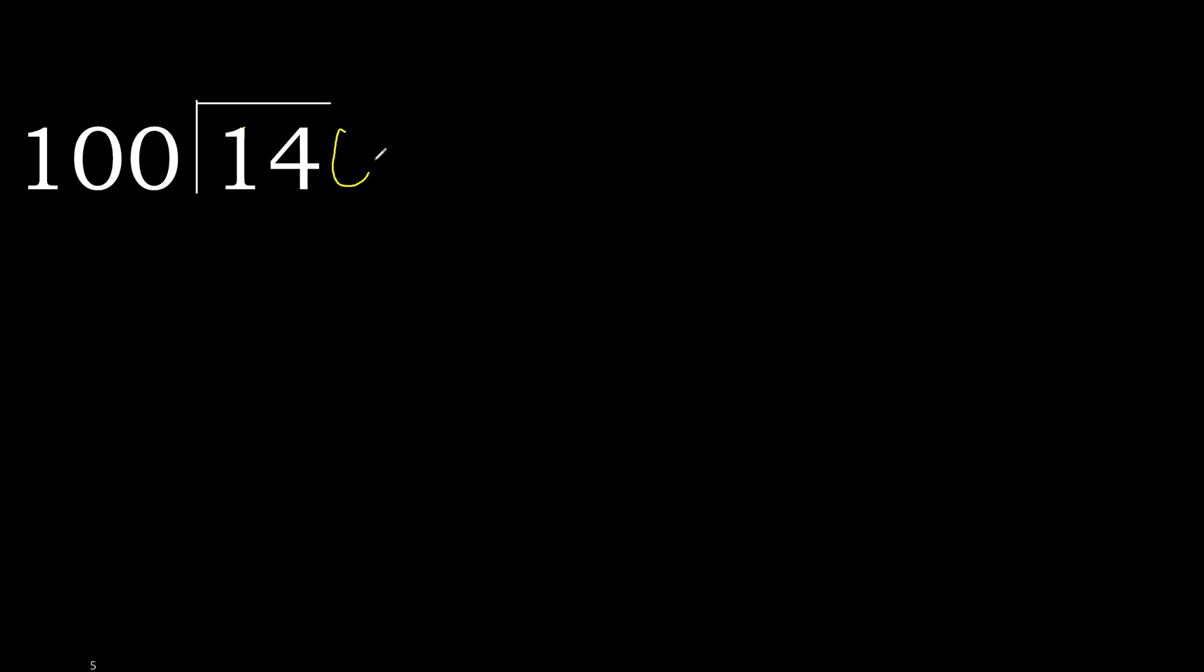That is not a number, therefore complete. Always complete with 0. Here, 0 point. 140 is not less, therefore work with 140.